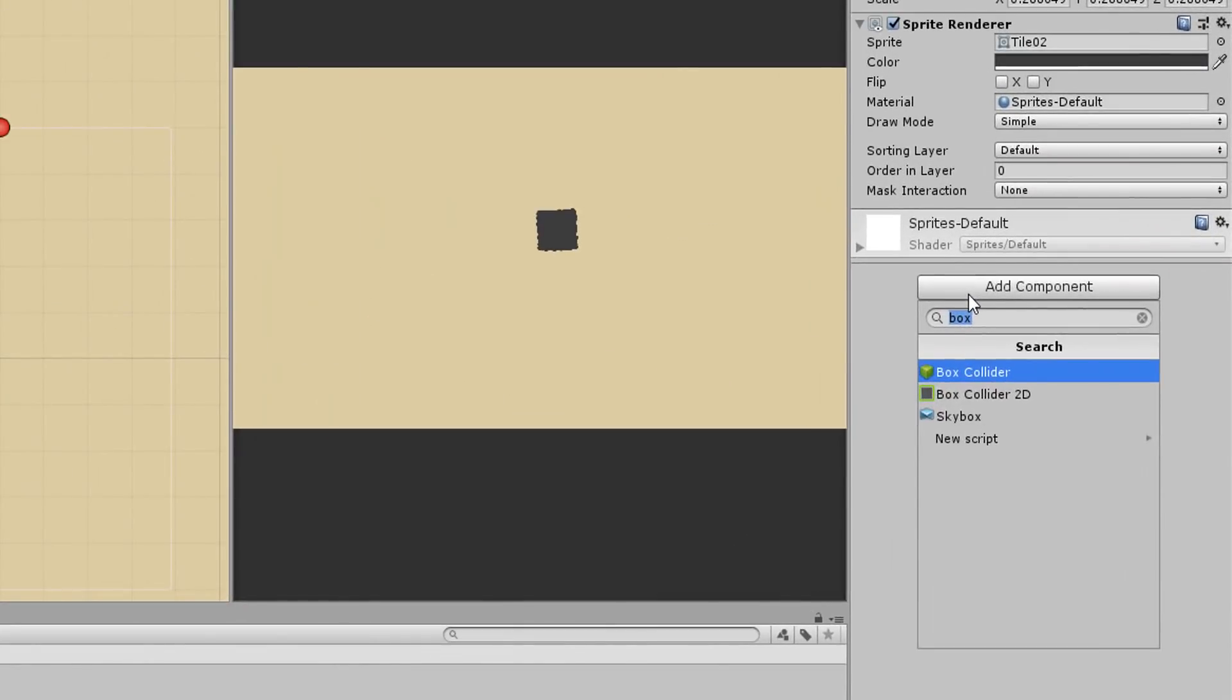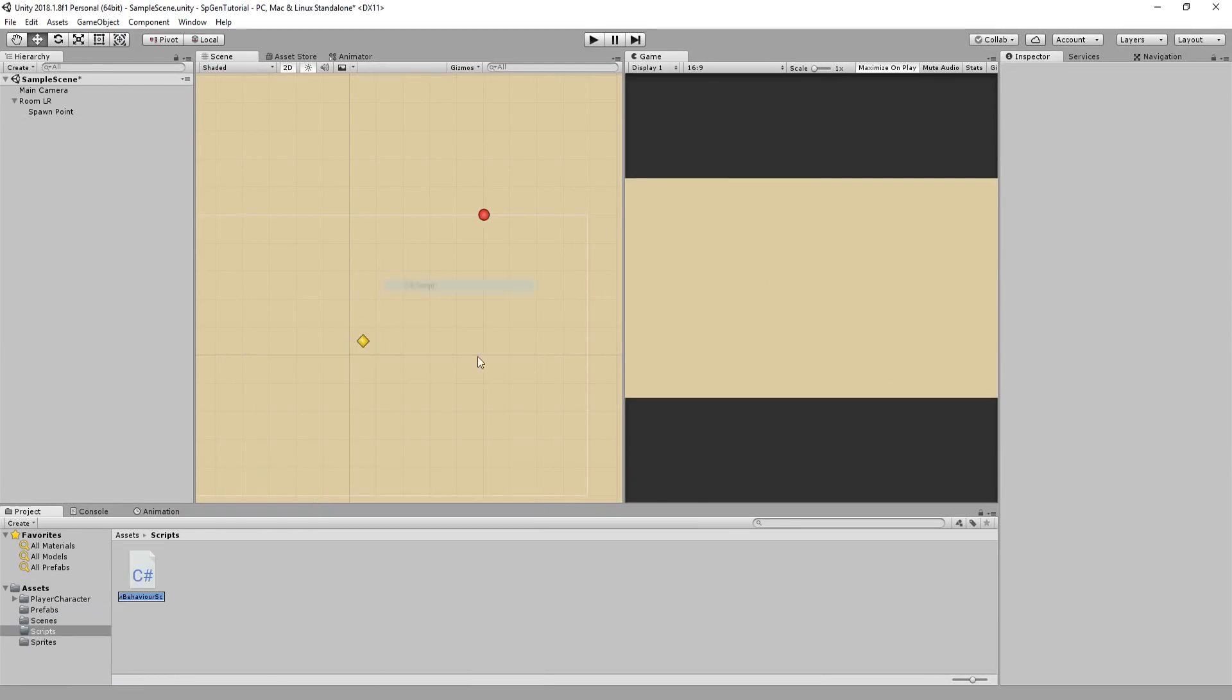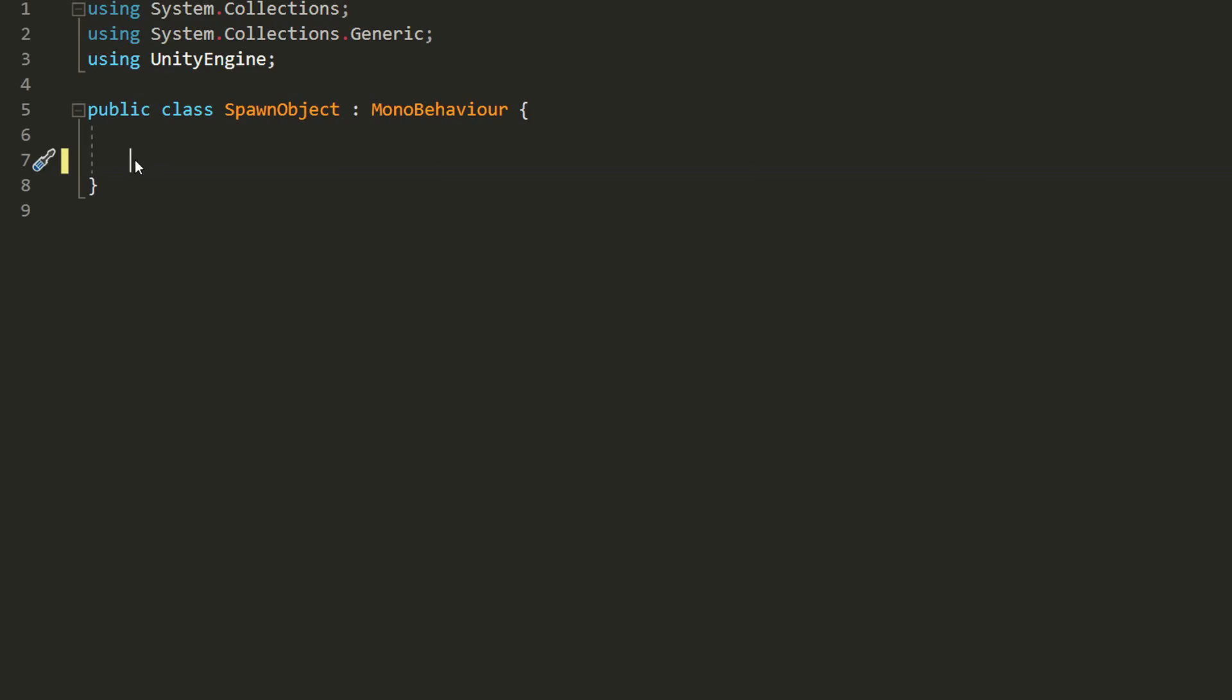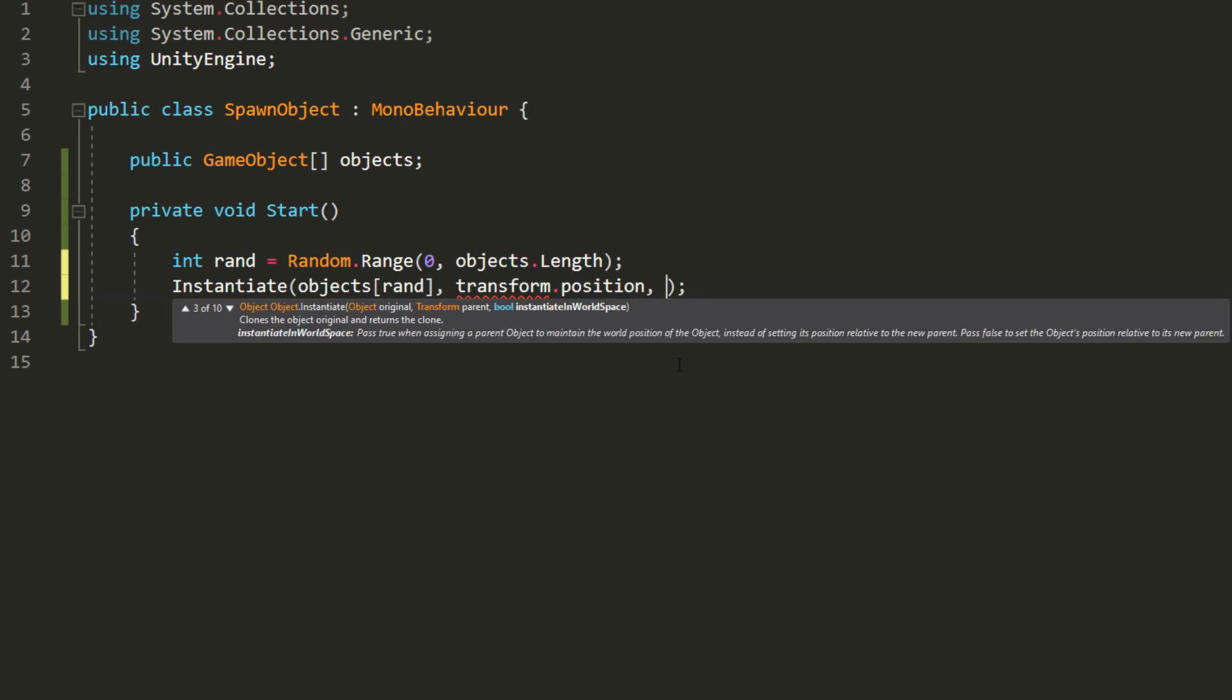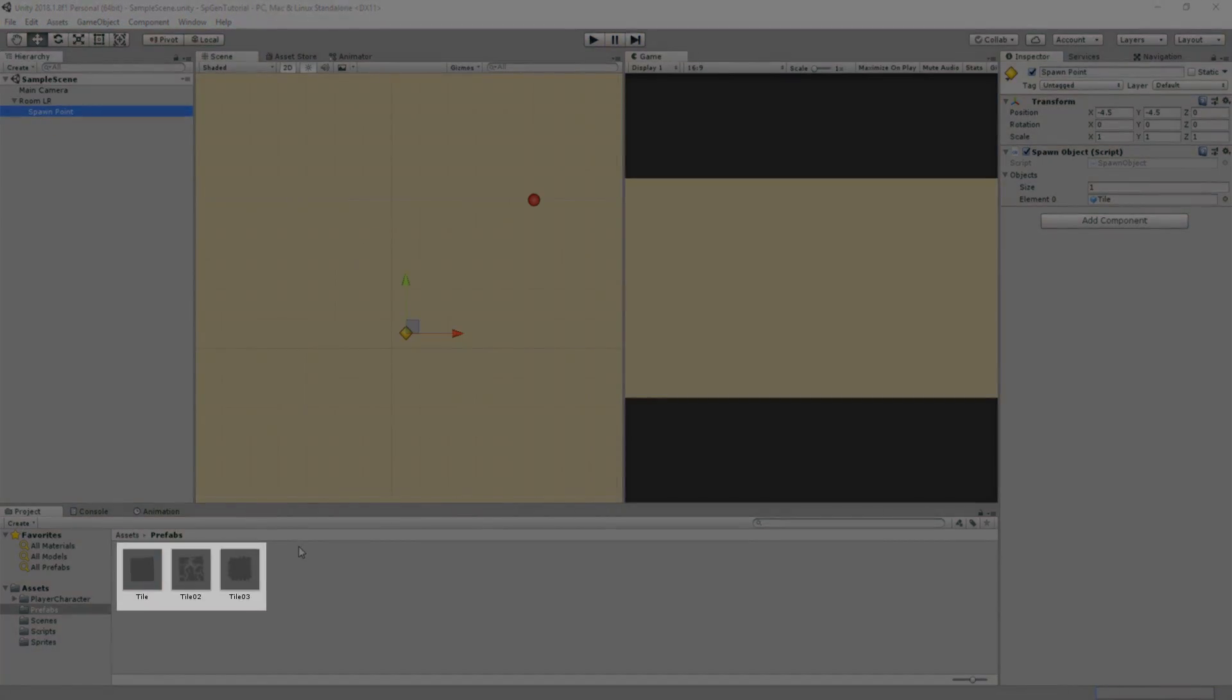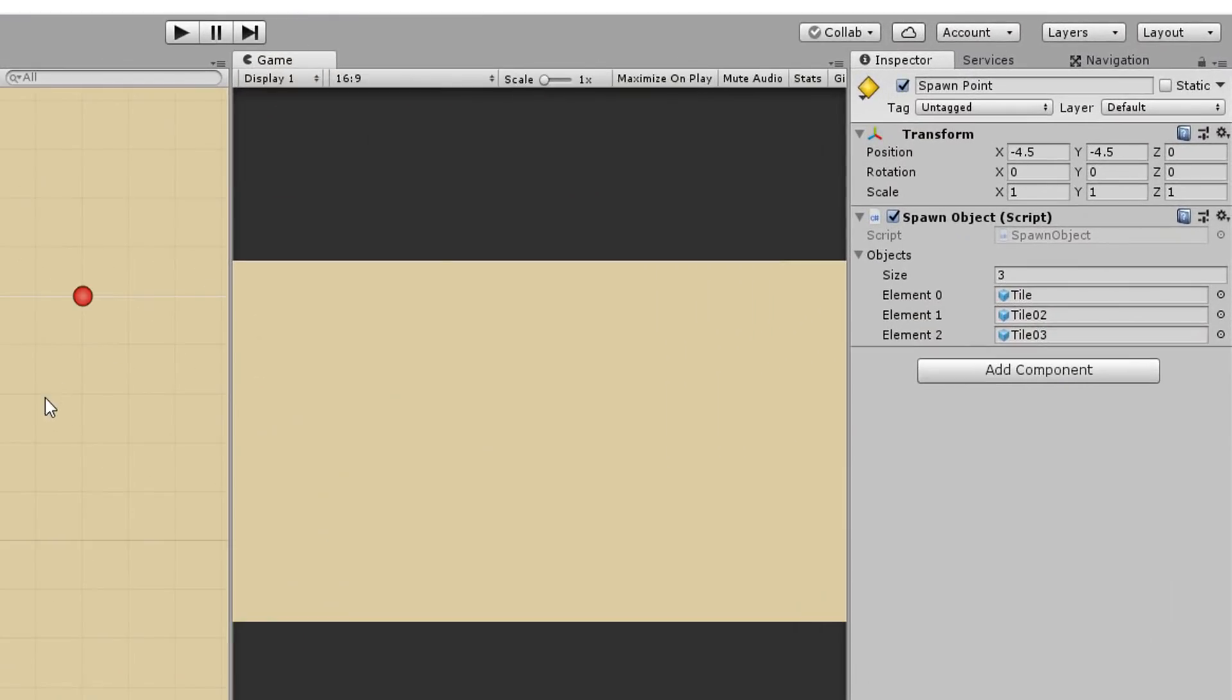I'll now create the very first C-sharp script, which I'll simply call spawn object and drag and drop it onto the spawn point. Opening up inside of Visual Studio, I'll create a public game object array called objects and in the start function, I'll want to instantiate a random object from that objects array. So I'll create an int variable called rand and set that equal to a random number between zero and the amount of elements inside of the objects array. All I then need to do is instantiate an object in that objects array with an index equal to rand at the spawn point position and with no rotation. Back in Unity, I'll drag and drop inside of my objects array my tile prefab and hit play. And you'll see that the spawn point has indeed instantiated the tile. If I had multiple tile prefabs, each with a different visual and I drag and dropped those into that same array, you'll see that each time I press play, I get a different tile because remember, we're choosing to spawn a random object from the objects array.